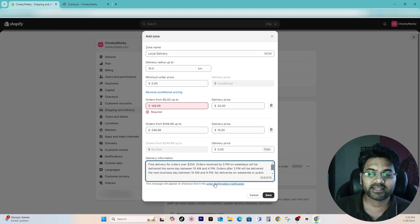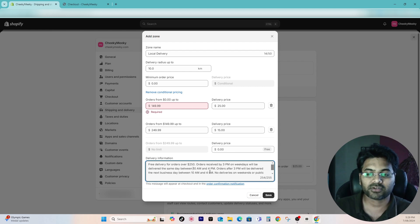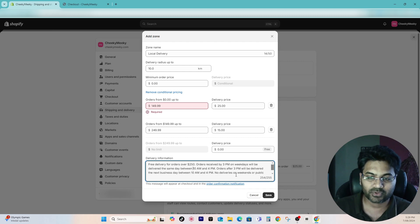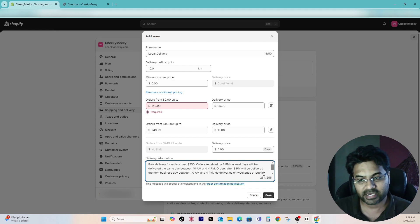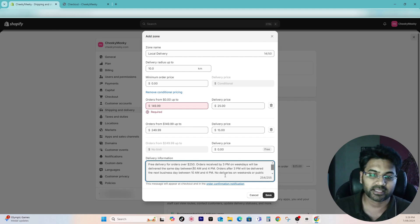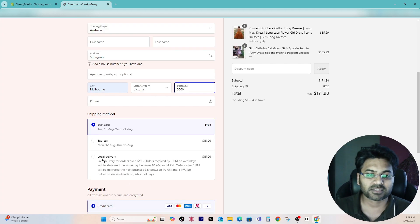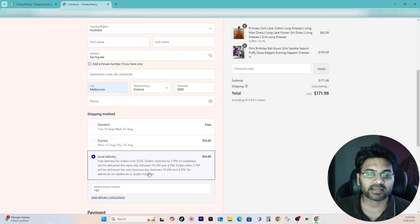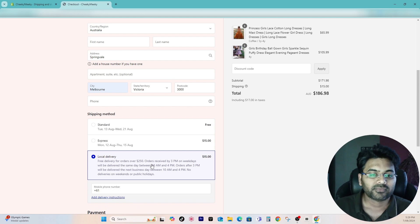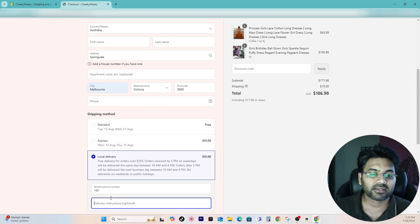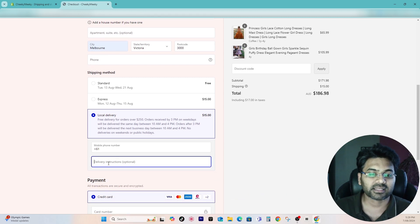So this is the delivery instruction I have added: free delivery for orders over $250. Orders received by 3pm on weekdays will be delivered same day between 10 to 4. Orders after 3pm will be delivered next business day. No deliveries on weekends and public holidays. So that is handy information, it will show up here so customer would know when they can expect the delivery when they select the option. Customer can enter their mobile number as well as the delivery instruction here if there is any specific pin code or gate passcode required.